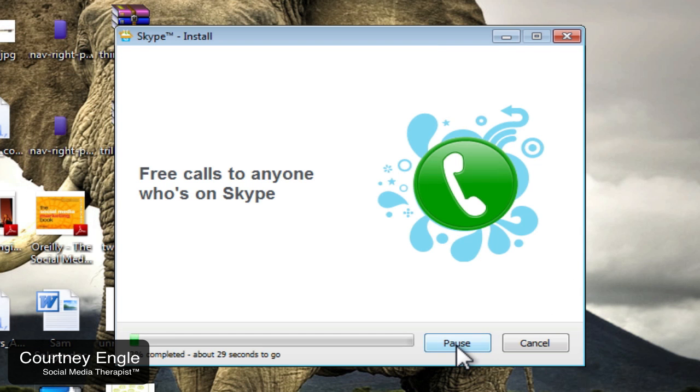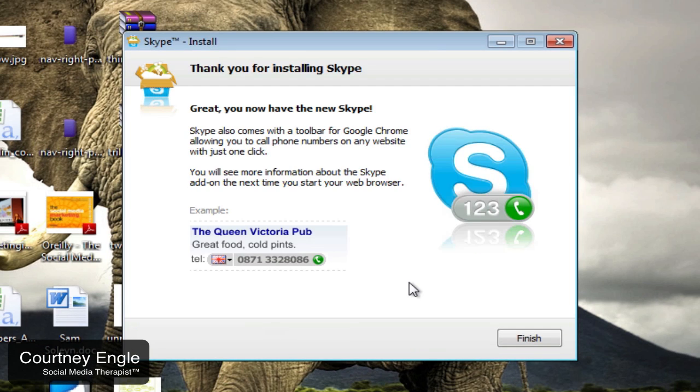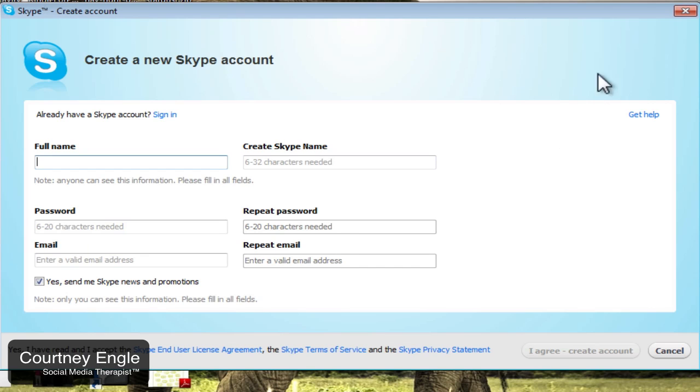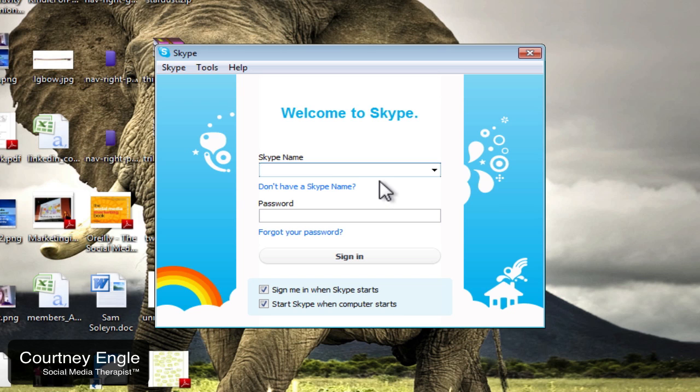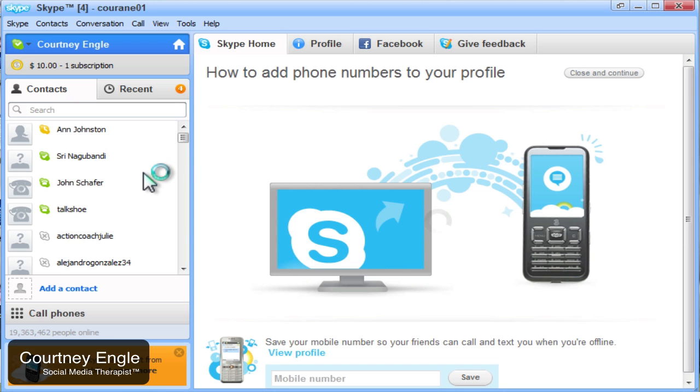Install it. Click Finish. And if you don't have an account, sign up for the account. If not, login.